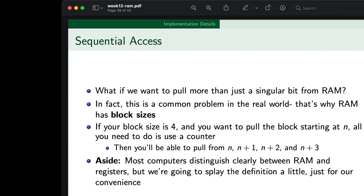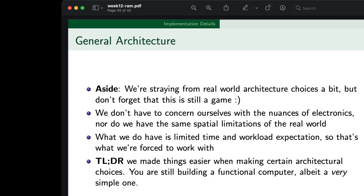Wrapping this all up: we're straying from real-world architecture choices a bit, but don't forget this is still a game — we try to make it simple. We don't have to concern ourselves with the nuances of electronics, nor do we have the spatial limitations of the real world. That's great because we don't have to build capacitors or any weird stuff. What we do have is limited time and workload expectation. If you wanted to recreate the Intel Core i7 within Minecraft, you could, and I think that's beautiful. But we will never make you do anything like that.